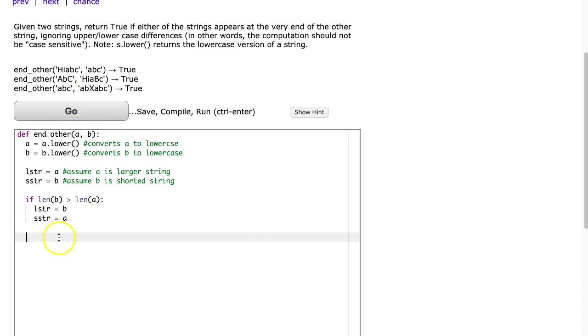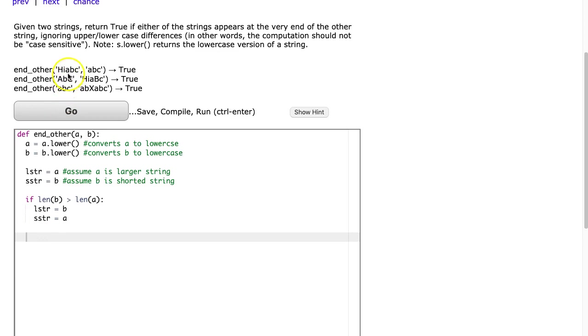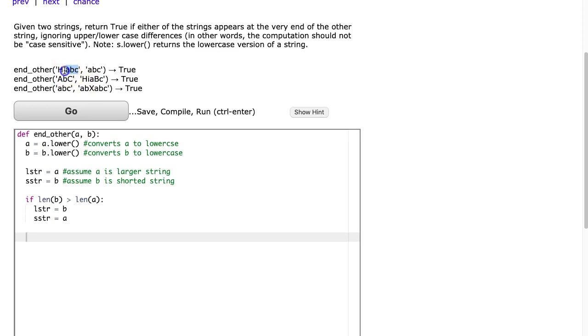So now we get into the trickier part and that is actually doing this comparison. To do that, we need to use a substring command. Because what I'm going to do is figure out the length of the shorter string and then use that value to pull out the last couple letters, the number of letters at the end that match the length of the shorter string.